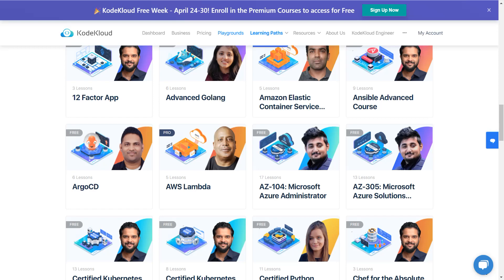That's why I'm encouraging you to take advantage of this free week — until 30th April, you'll have access to all the premium courses, labs, and everything on this platform. Go to the description box, click the link, enroll or create your account on Code Cloud, and start learning today. Do mention in the comments which course you've started and what your area of interest is, so I can create content based on that skill set.